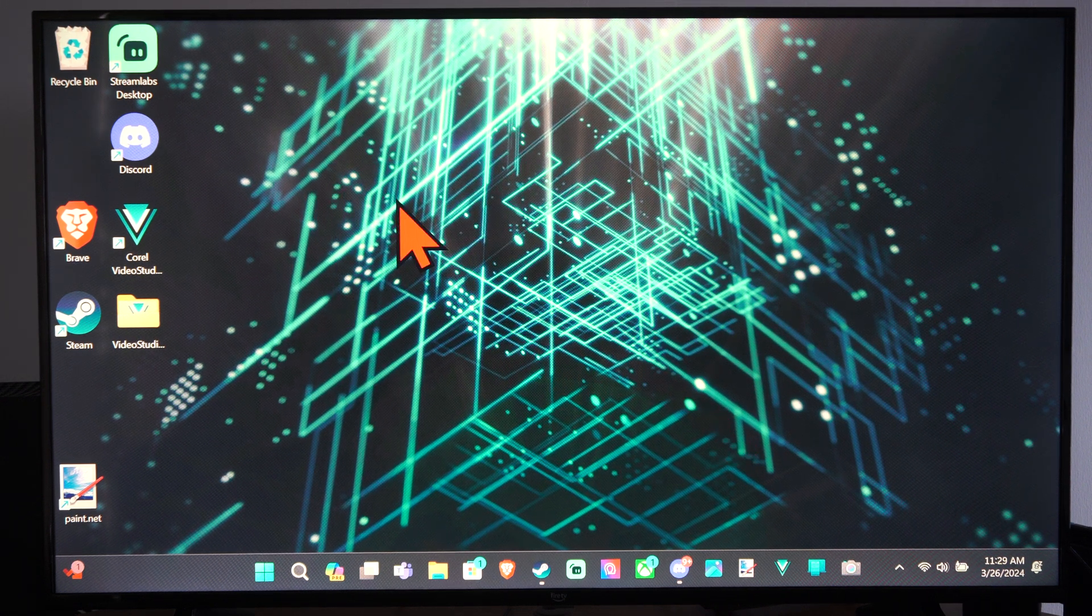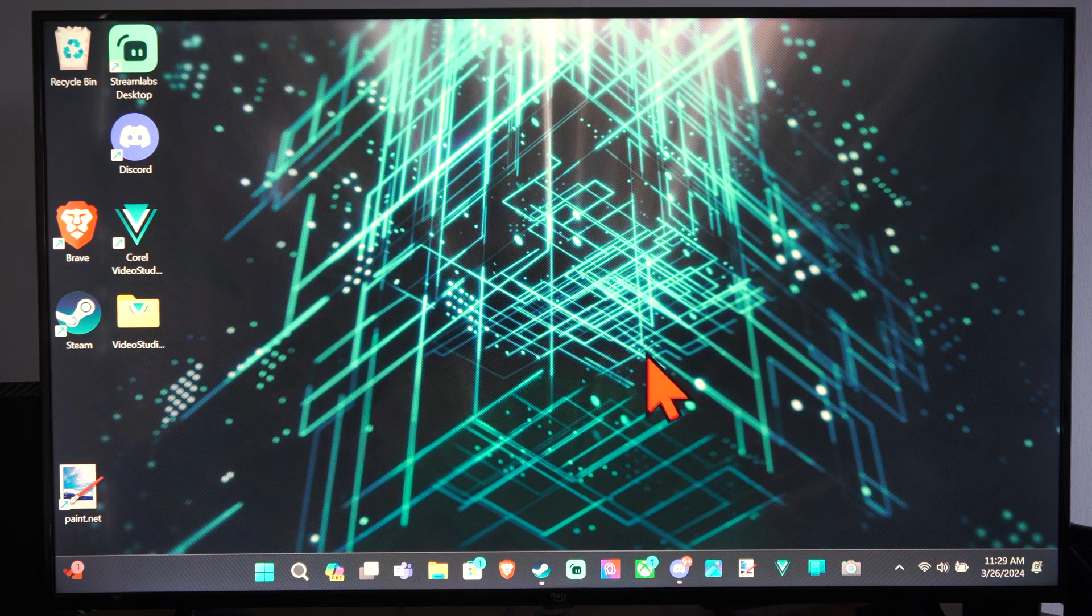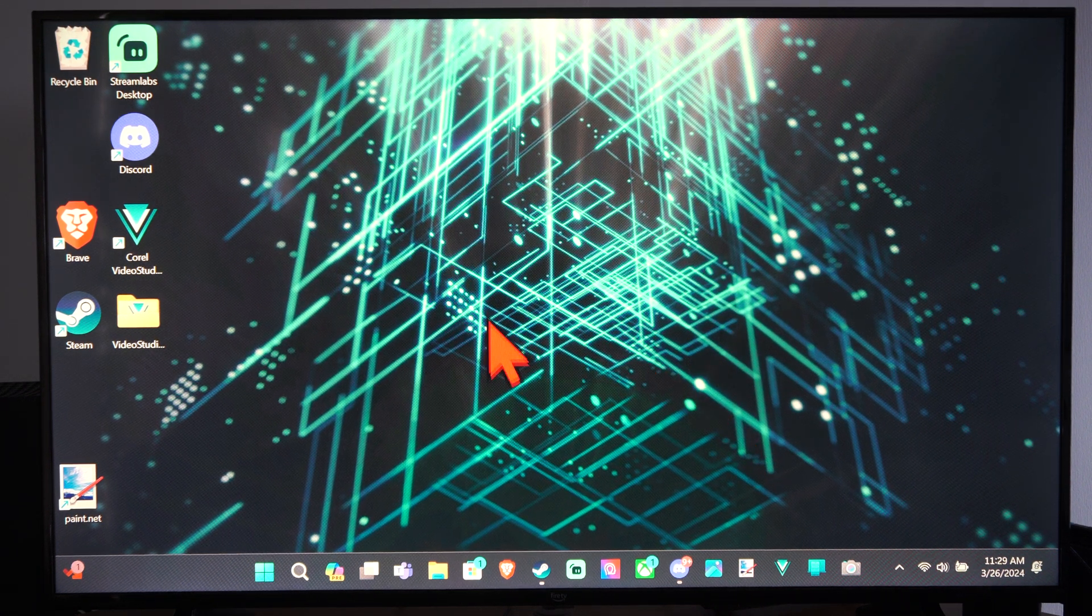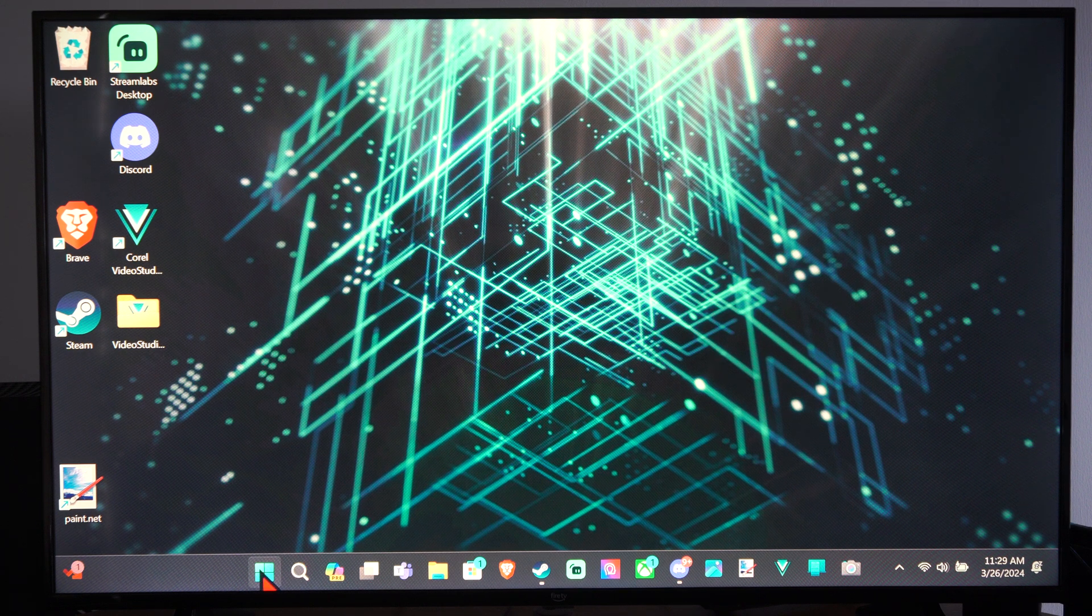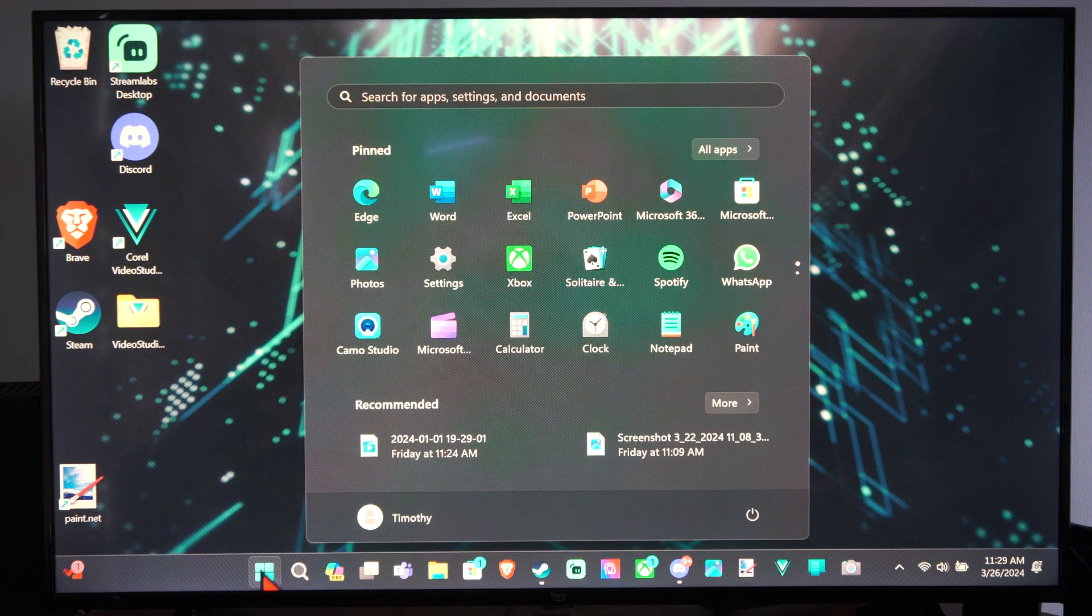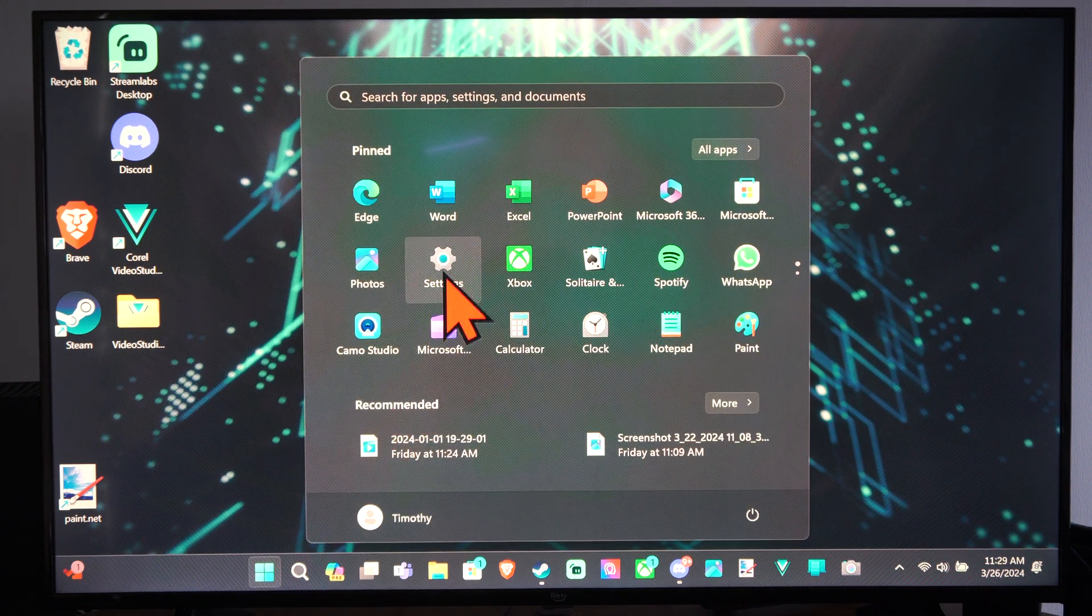This is actually really easy to do. Windows has their own antivirus. We can go to the Windows Start button right here, then go to Settings.